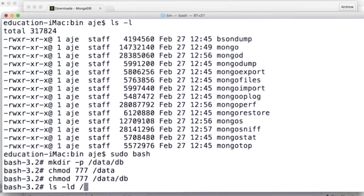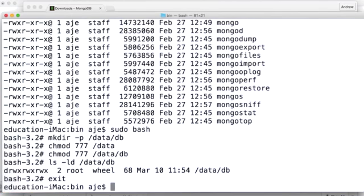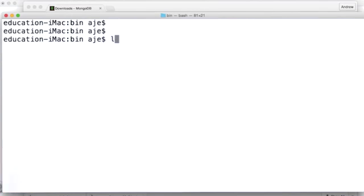And let's just confirm that /data/db is 777. And we can see that it is 777. It's world writable. So now I'm going to exit the root shell.